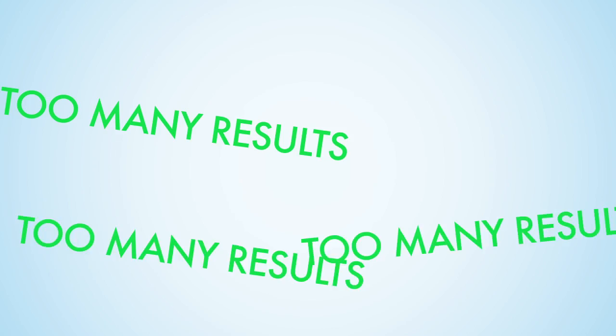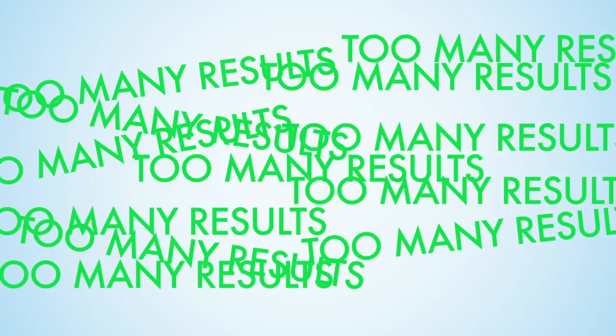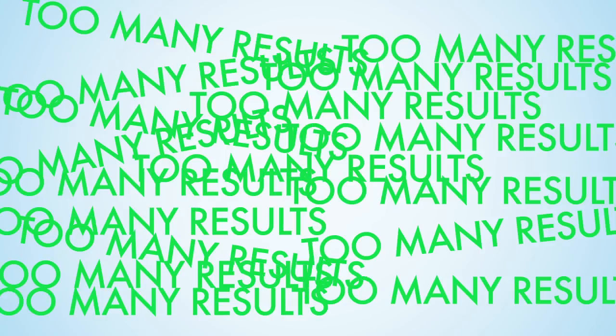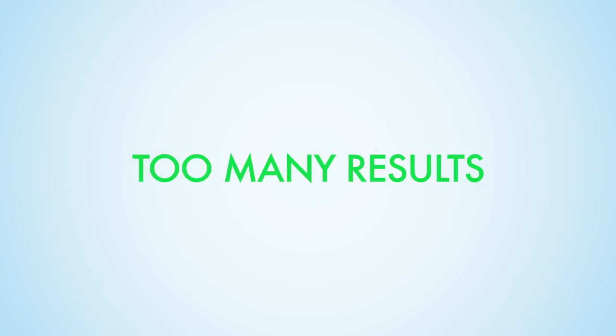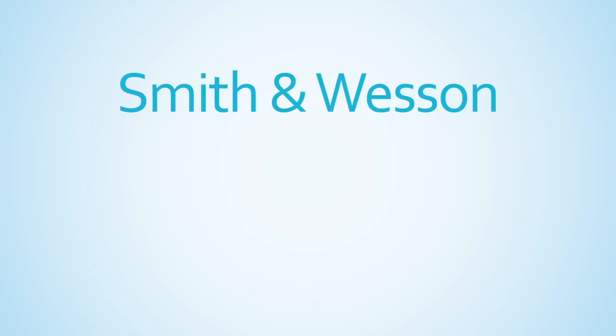Oftentimes, students can get frustrated with Google's results because there are so many results which vary wildly that they cannot tell which results are useful for their project. However, there are ways to improve and narrow down the search results Google returns.